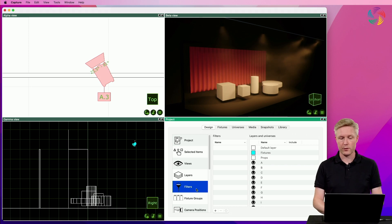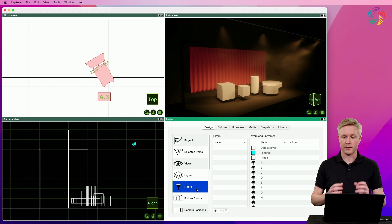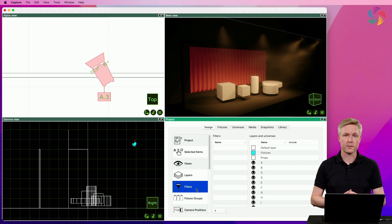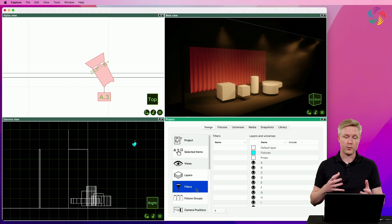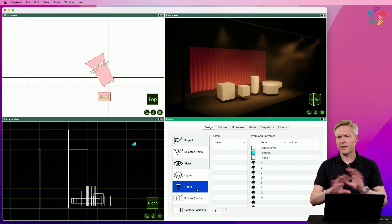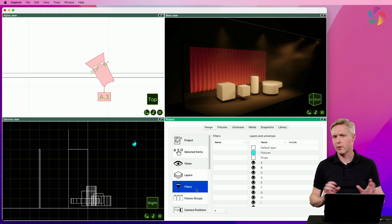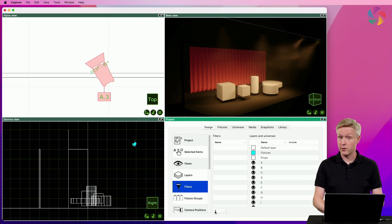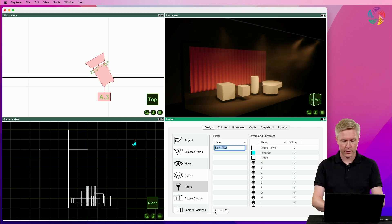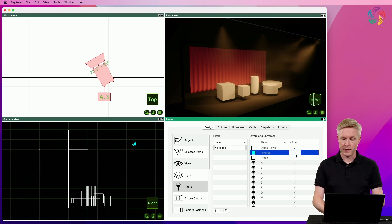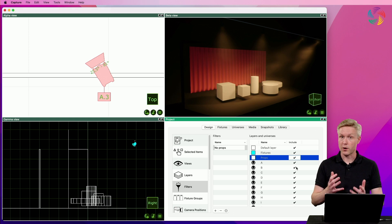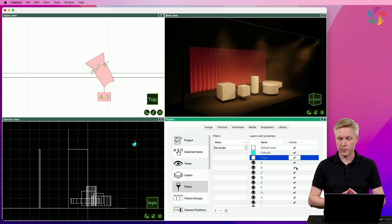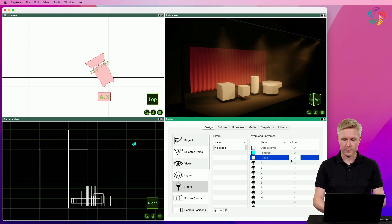Let's create a new filter that doesn't include the props, so that we can use it as a way of looking at the stage without any of the props. I'll create a new filter and call it No Props. Then I will double-click the checkbox next to Props here to remove the props from this filter.